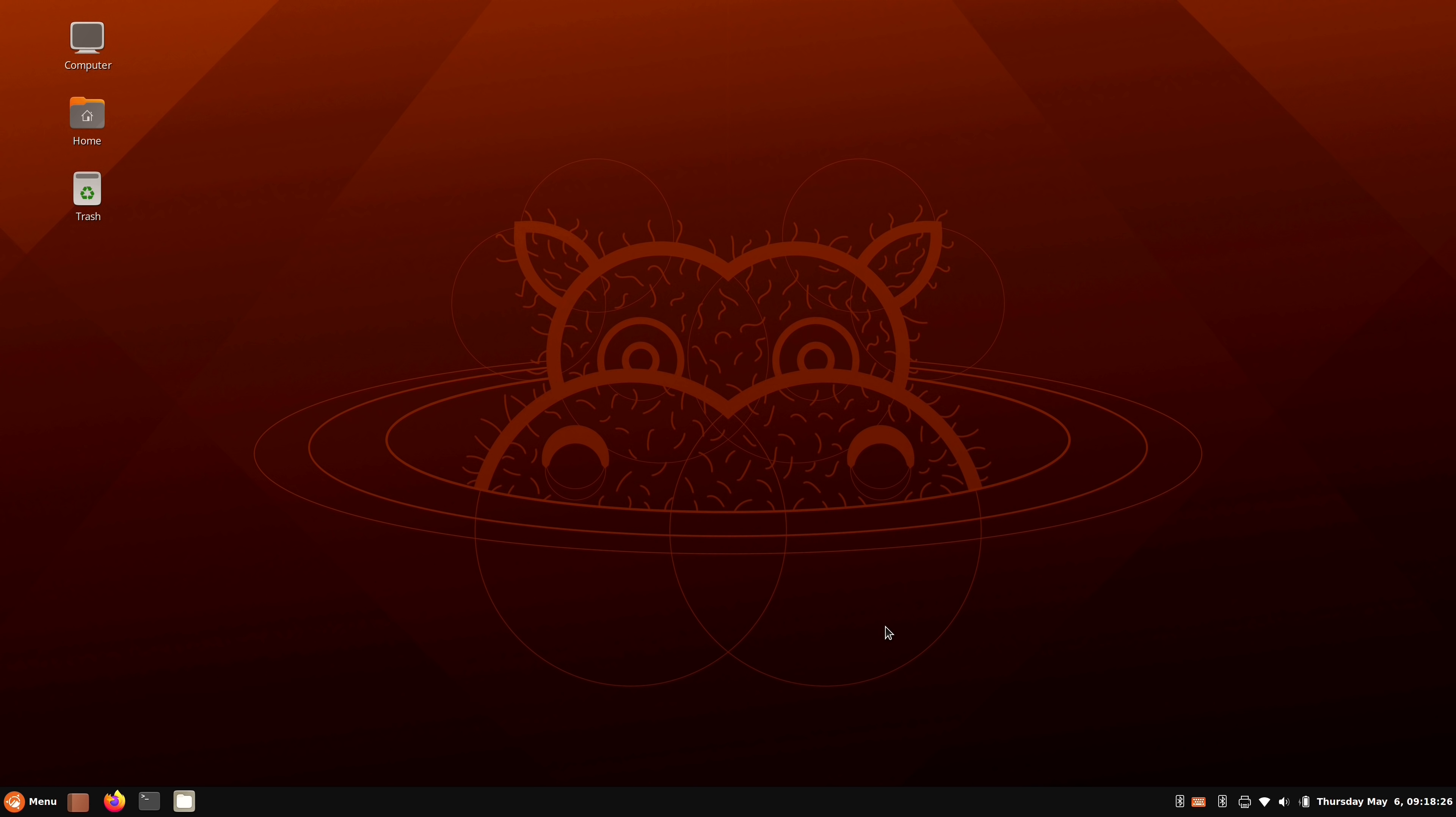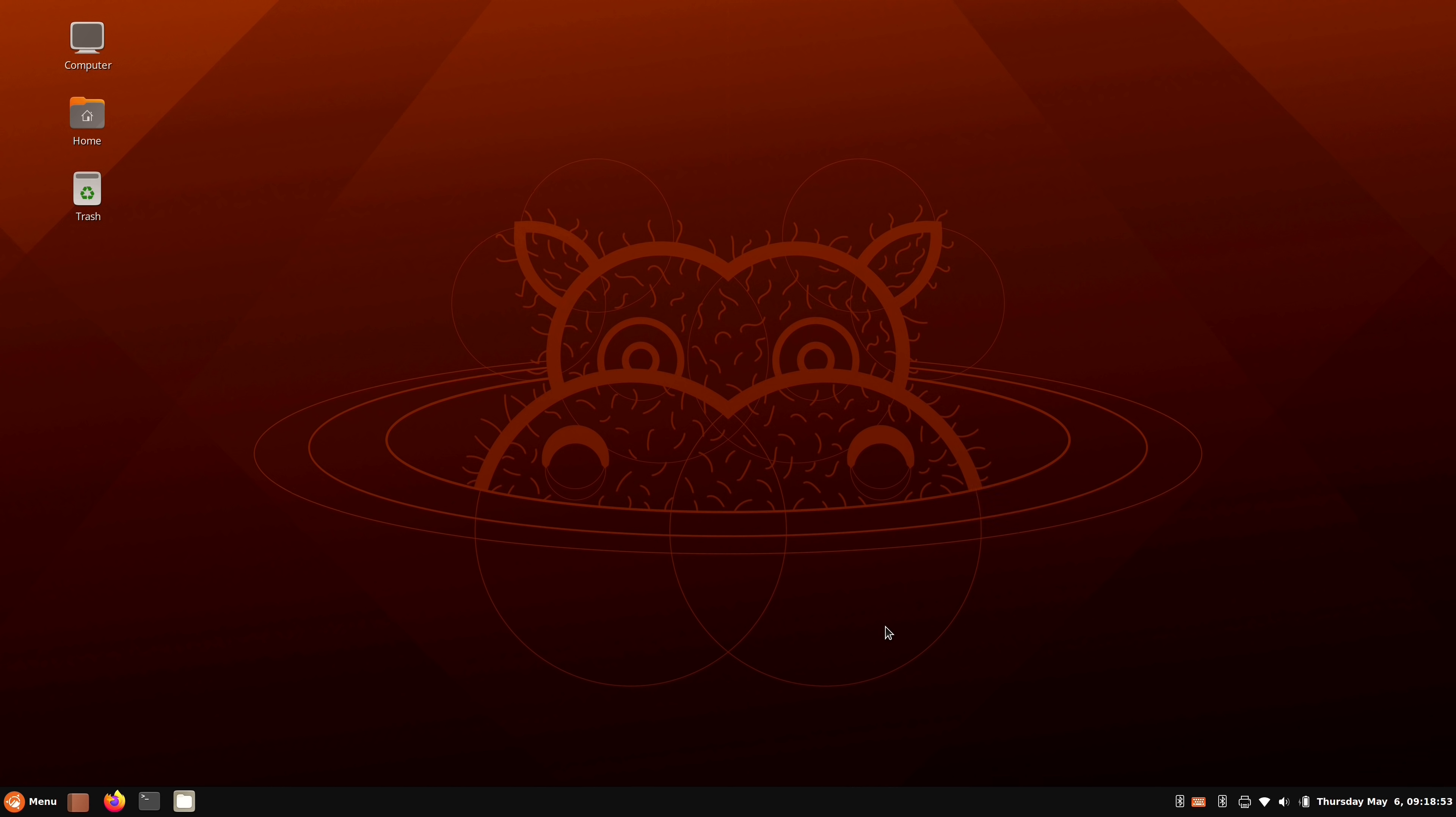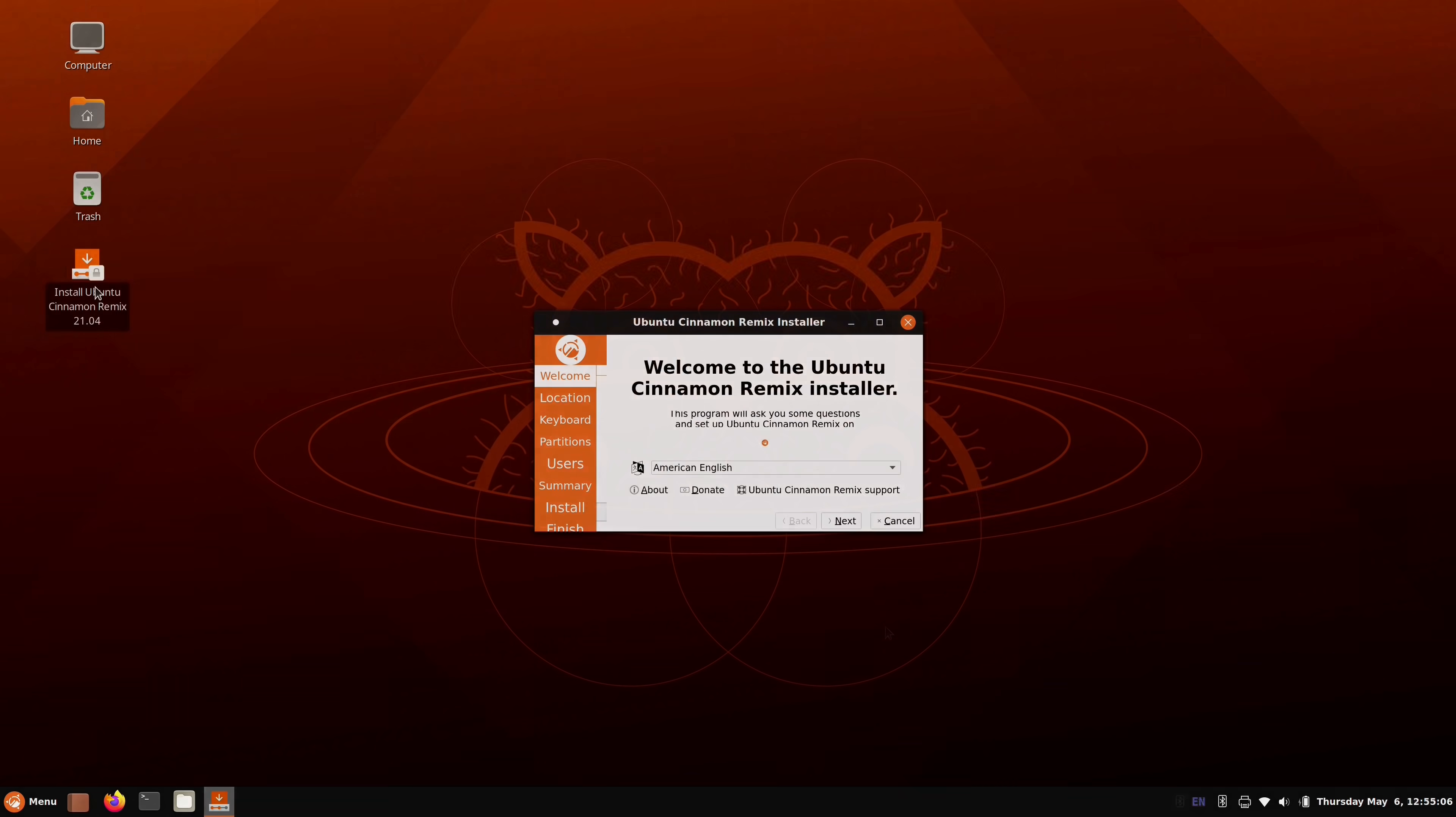So here on my ThinkPad X1 Extreme, I have a freshly installed and freshly updated Ubuntu Cinnamon Remix 21.04. And real quick, I'll talk about the installation. This distro is not currently using the standard Ubuntu installer that most of the flavors use. Perhaps if this becomes an official flavor of Ubuntu, they might actually get access to their installer.